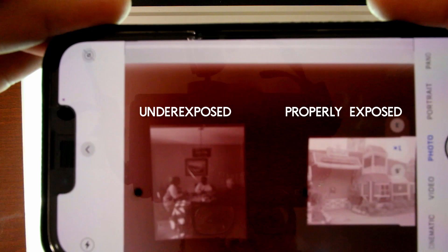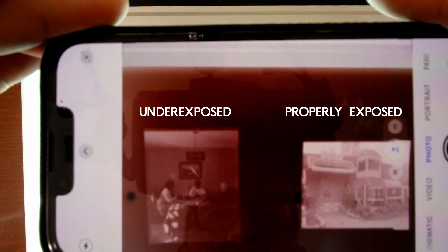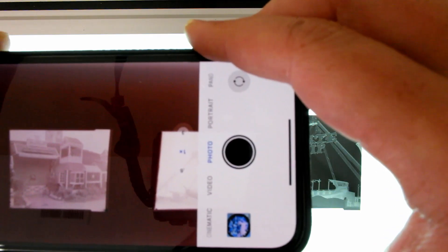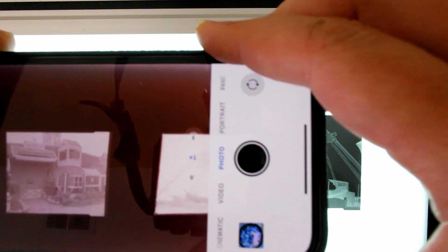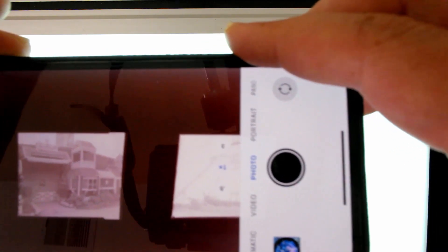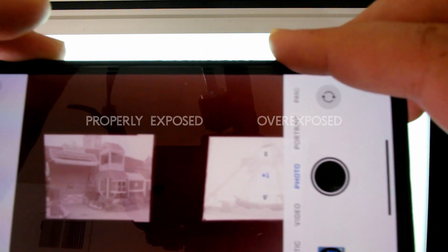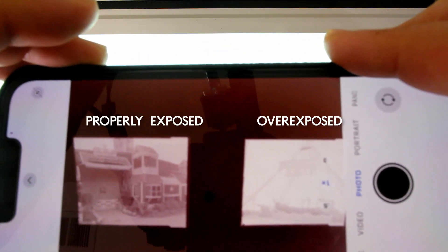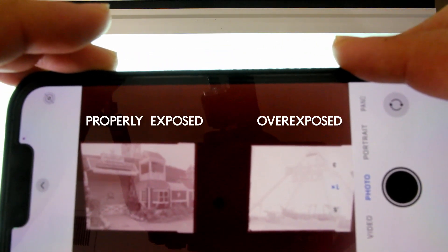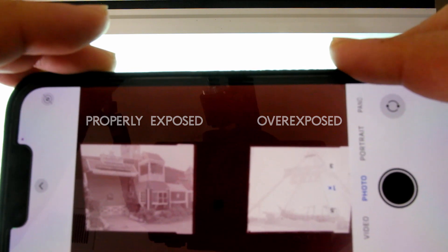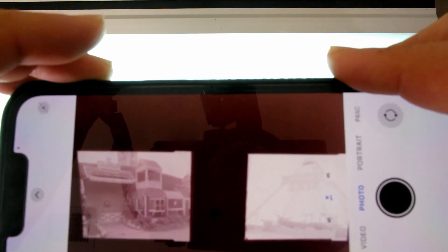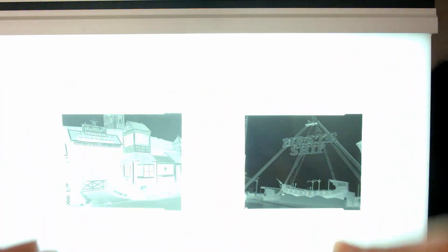The underexposed image has too much black in it. You can't even see the faces. This properly exposed negative is great — you can see that pumpkin farm clearly, you can see all the white parts and the black parts. But the pirate ship on the right is way overexposed. There's too much white.